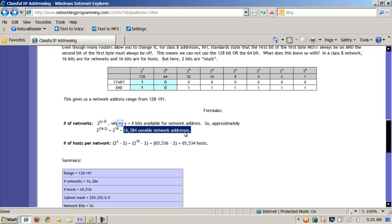So the networks have vastly increased here from class A to class B. But nothing, you know, we don't get anything for free. There's no free lunch. So what happened is it will drastically reduce the number of hosts that can fit on each network. And let's see that. We'll see that to be true.